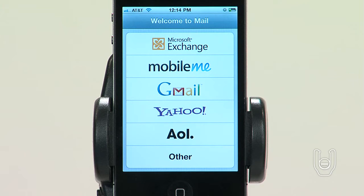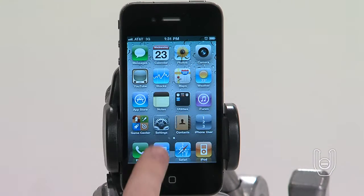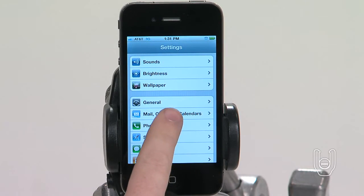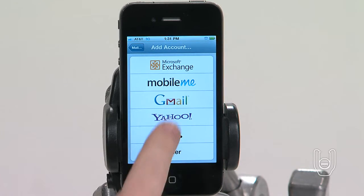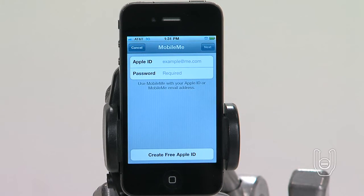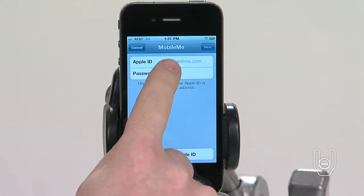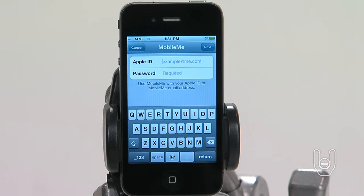To use MobileMe on iPhone, you'll need to set up a MobileMe free account or a MobileMe paid subscription. Start by going to Settings and then tap Mail Contacts Calendars. Tap Add Account and then tap MobileMe. Enter your Apple ID and password, or tap Create Free Apple ID and follow the on-screen instructions. Verify your email address if required, then make sure Find My iPhone is turned on.